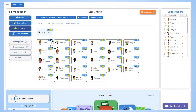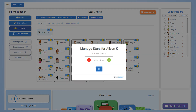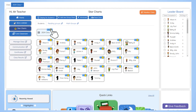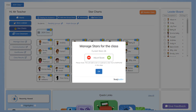You can award a star or remove them from each student individually by clicking on the star icon above their name in the class list. You can also award or remove stars from each student in the class simultaneously by clicking on the star icon on the class itself.